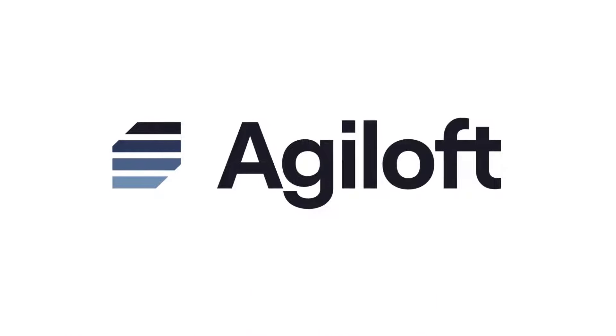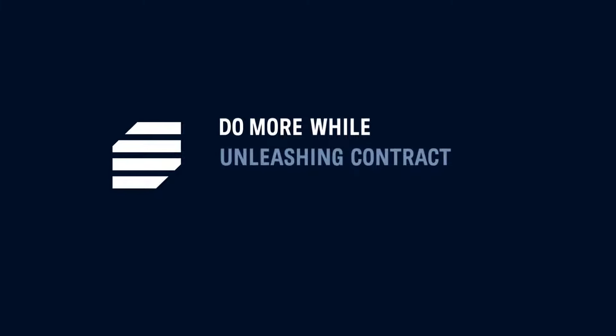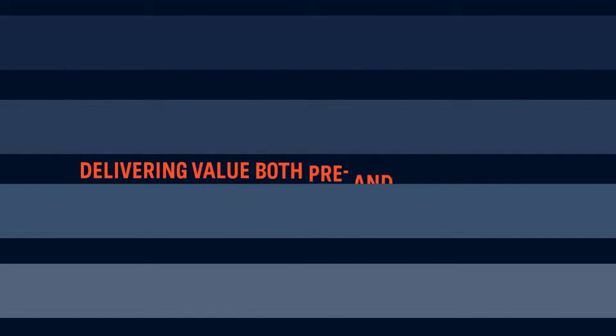The Agiloft Core CLM platform allows you to do more while unleashing contract data visibility. Agiloft helps you agree and thrive, delivering value both pre- and post-signature.